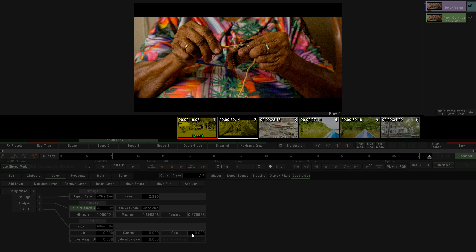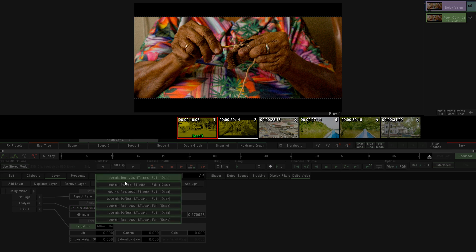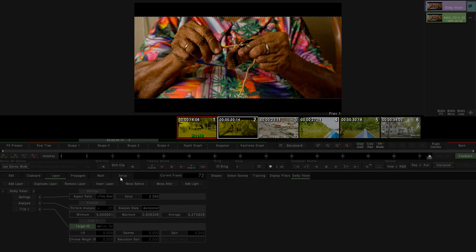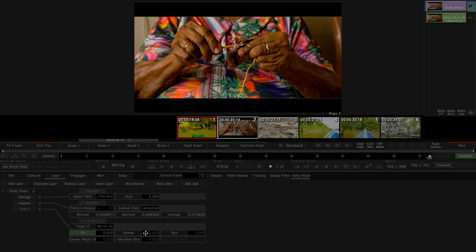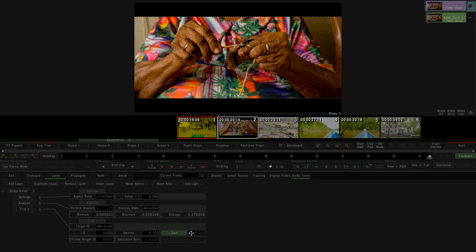Now let's use the trims. With the trims we can adjust the image to make it look as close as possible to our master image. We have several options here to make a primary grading to adjust our clips.